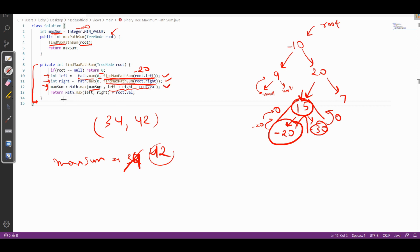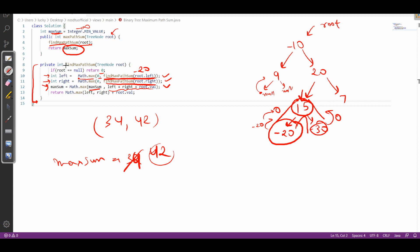Finally, we return the maximum of left and right subtree path sums added to the root's value, so the caller can use it. Our final answer is this maximum sum. That's the code for this problem and how we implement the algorithm. I hope you guys enjoyed this video — thank you so much for watching.